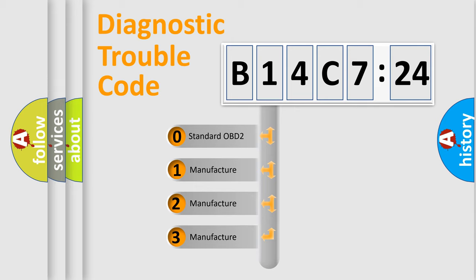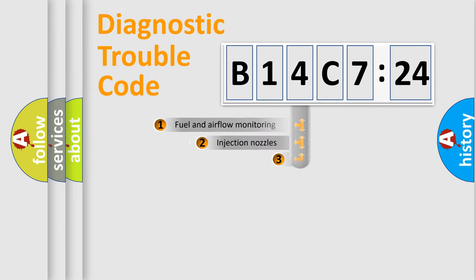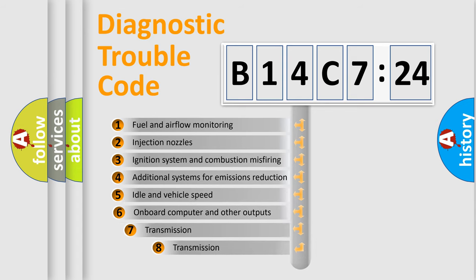If the second character is expressed as zero, it is a standardized error. In the case of numbers 1, 2, or 3, it is a manufacturer-specific expression of the car-specific error.